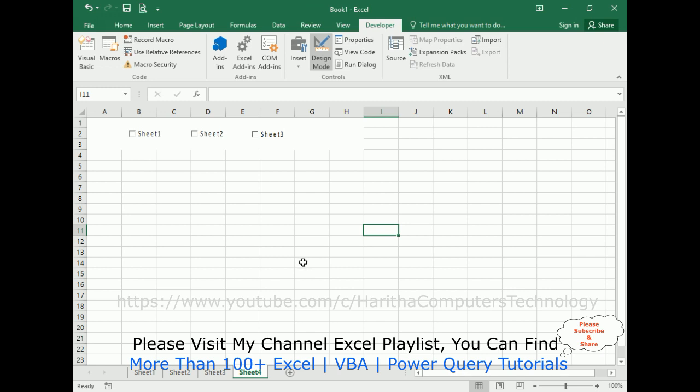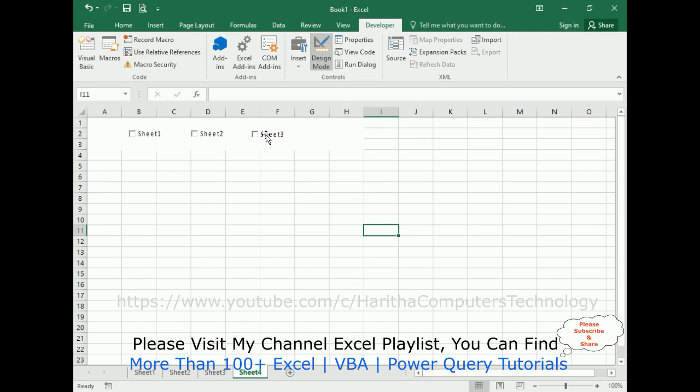Now switch over to our book one. It's time to check the final results. Make sure when you're selecting the checkbox controls, it's not in design mode. Unselect that one. Now let's check the final output.